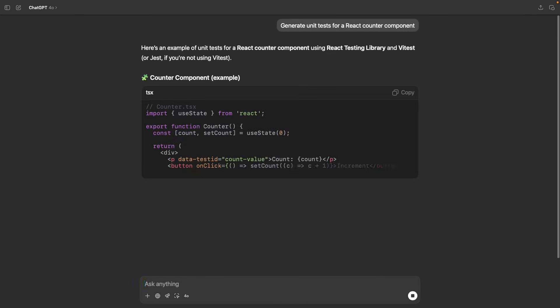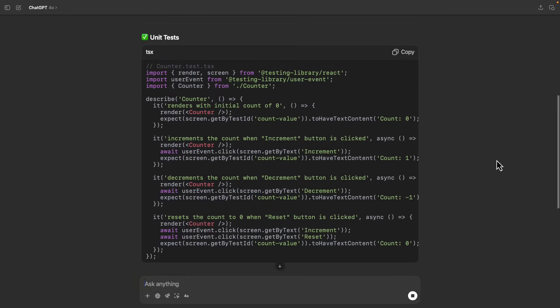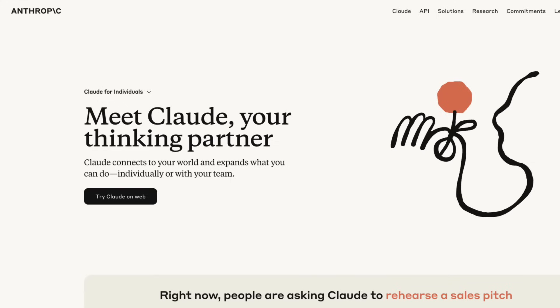You can use it to plan your app architecture, generate code, write unit tests, fix bugs, and a lot more. However, if I were to pick a conversational assistant, I would go with Claude.